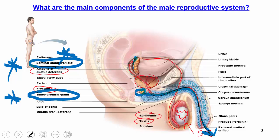As semen continues to travel, it reaches the prostate, which contributes about a third of the volume of semen. The prostate specifically secretes something called PSA, or prostate-specific antigen, which helps clot and then liquefy the semen to help it pass into the female. PSA is also monitored if a man has prostate cancer or if doctors are looking for recurrence of prostate cancer.